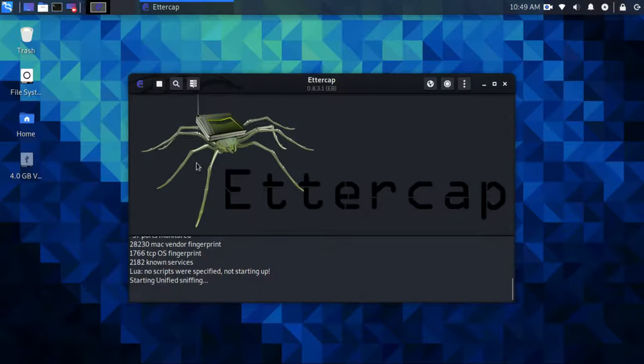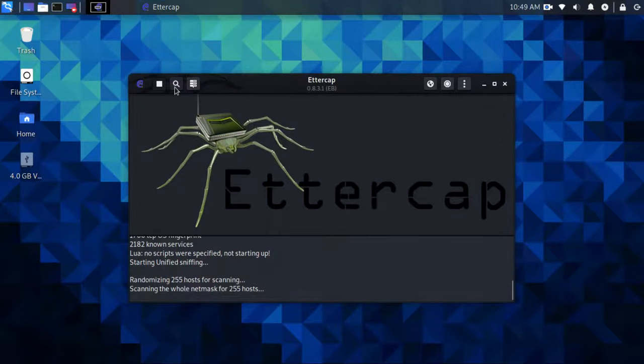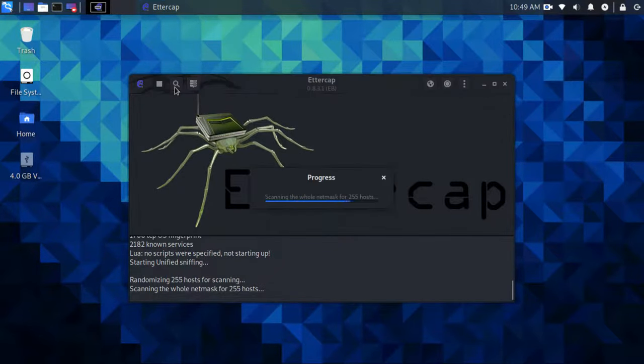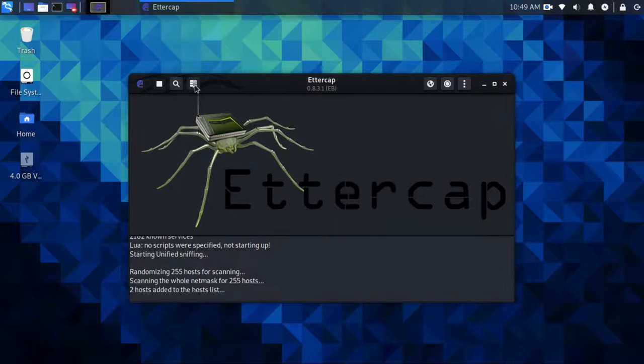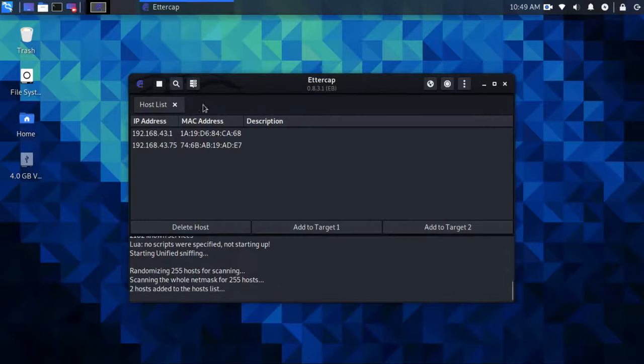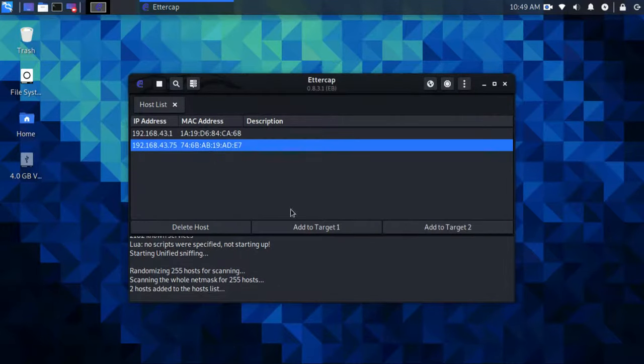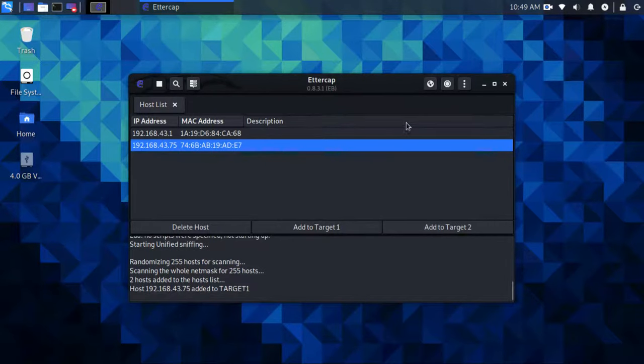Now you can scan the whole subnet mask using the search icon. After scanning you will see a list of connected devices to the network which includes the gateway. Add your victim IP to the target host.